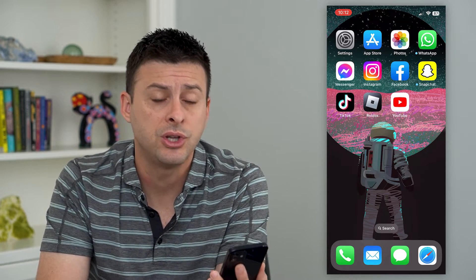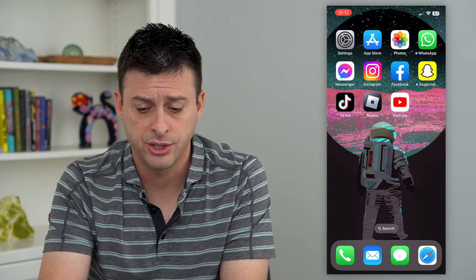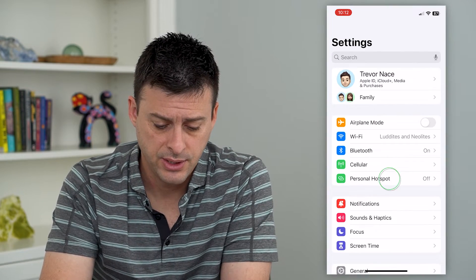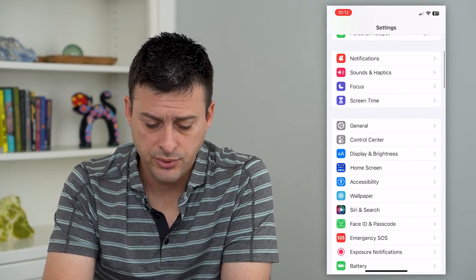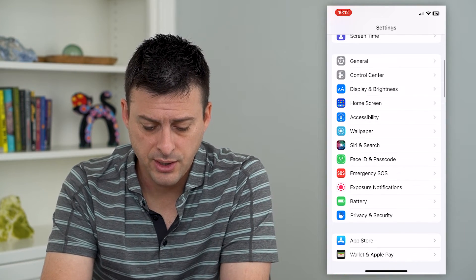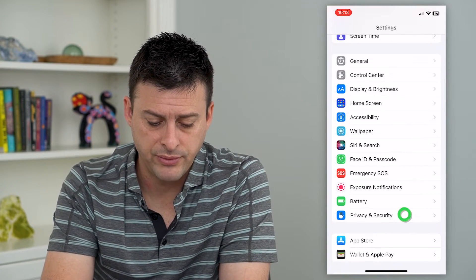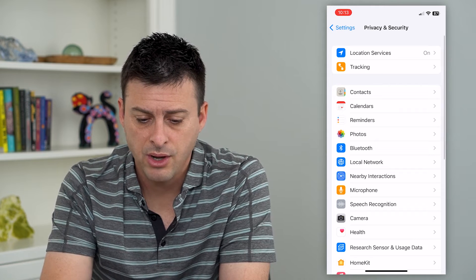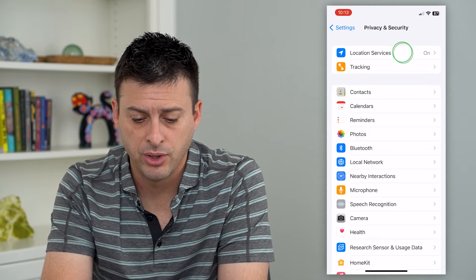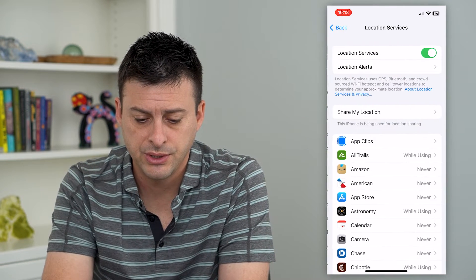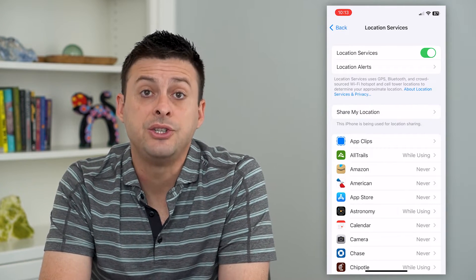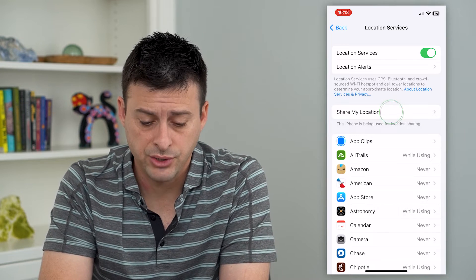You can always turn it on just by hopping into your Settings. We'll scroll down and tap on Privacy and Security. On here, we'll tap on Location Services, and you can see Share My Location right there.